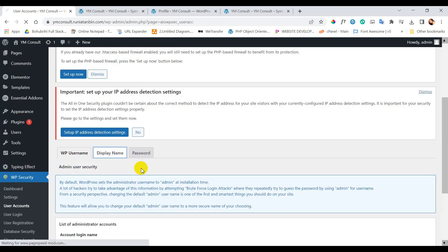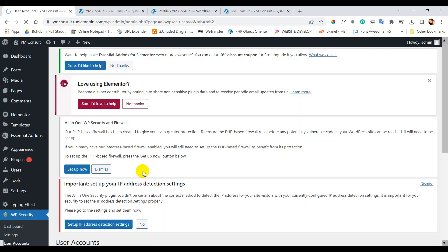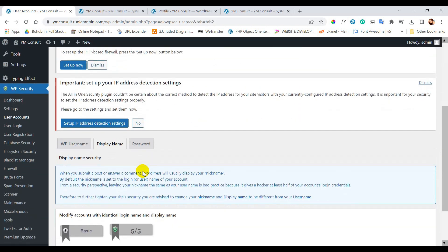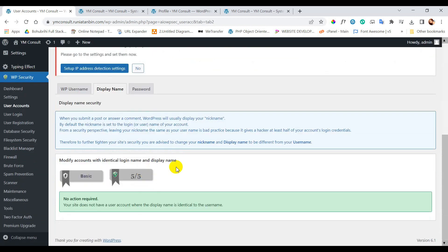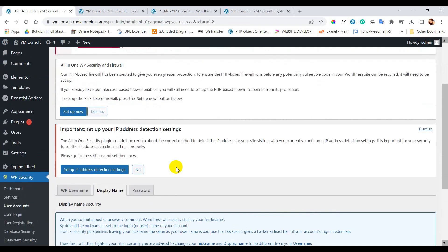Now click on display name. Here you can see I have no warning, as my display name and username are different.